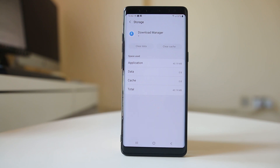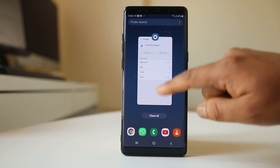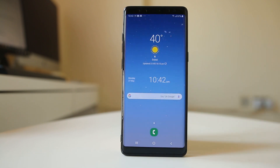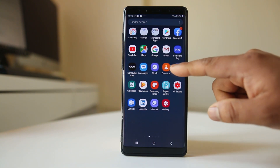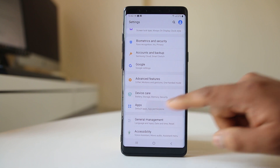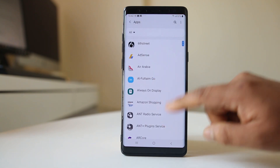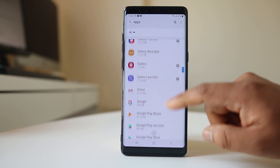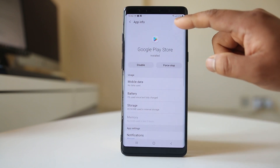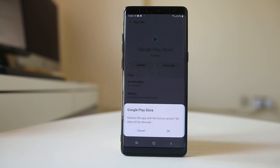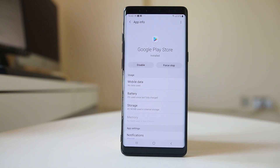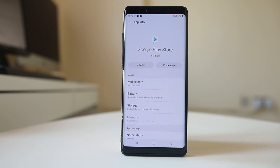After you do these things, check if you can download the application or not. The next thing you can do is remove the current version of Google Play Store from your device and use the factory version. Go to Settings, then Apps, then Google Play Store, tap on the three dotted icons, select Uninstall Updates, and then select OK. This will remove the current version and revert Google Play Store to its factory state, then try to download the application.